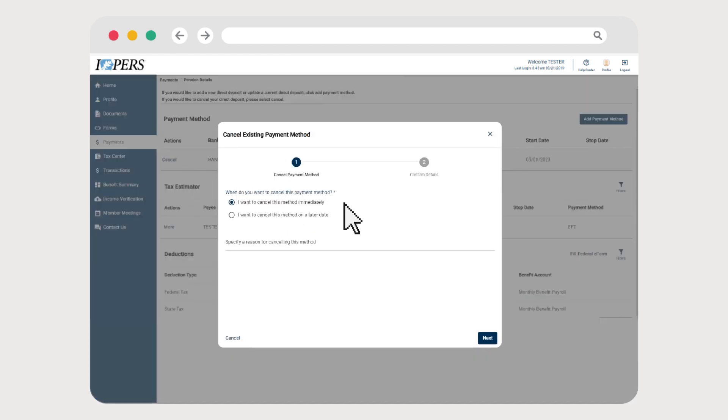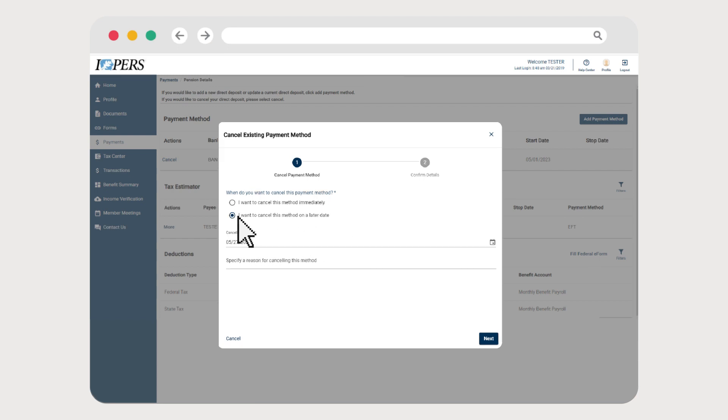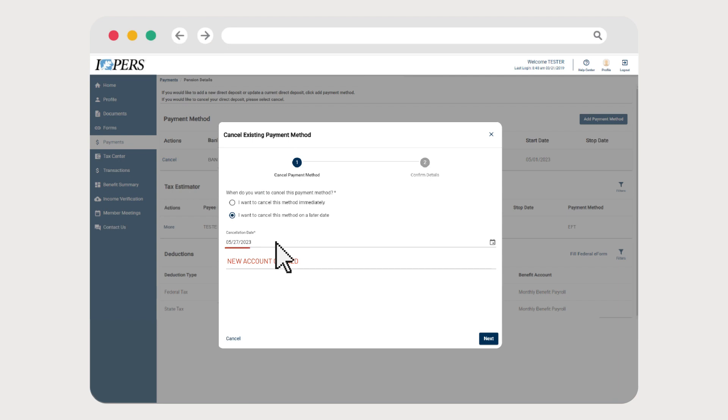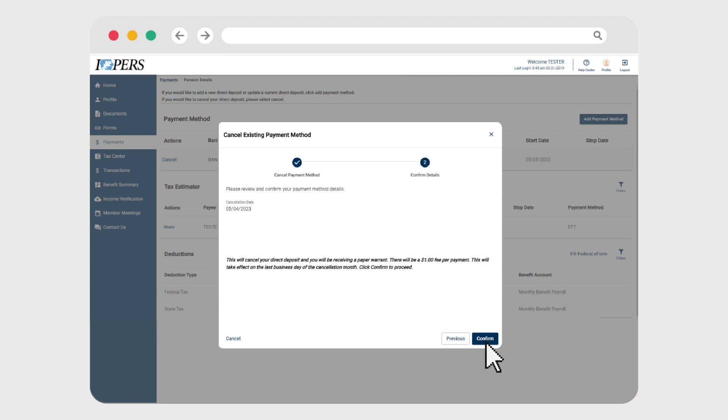Next, choose if you want to cancel your payment method immediately or later. Then state the reason for canceling the payment method. If you choose to cancel your payment later, provide the cancellation date. Click Next to proceed. Finalize your direct deposit cancellation by clicking Confirm.